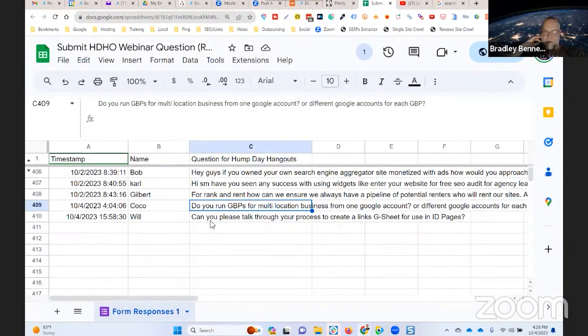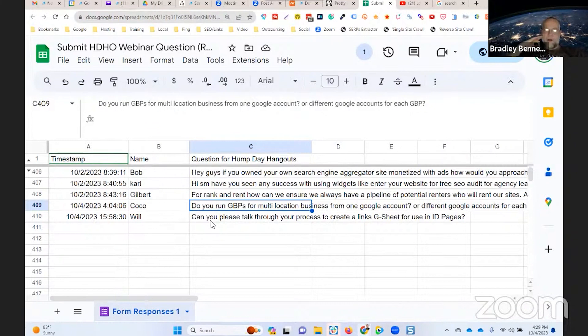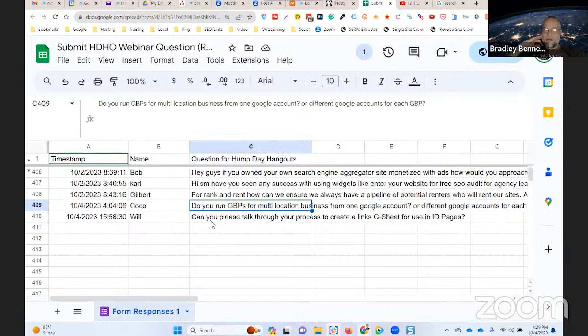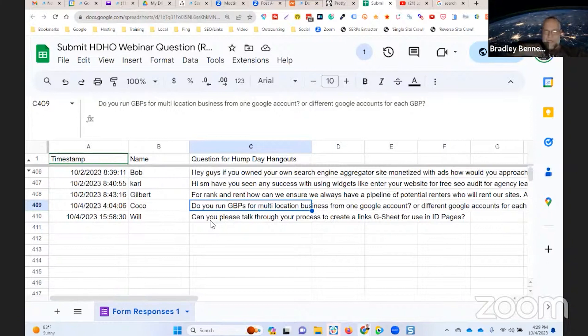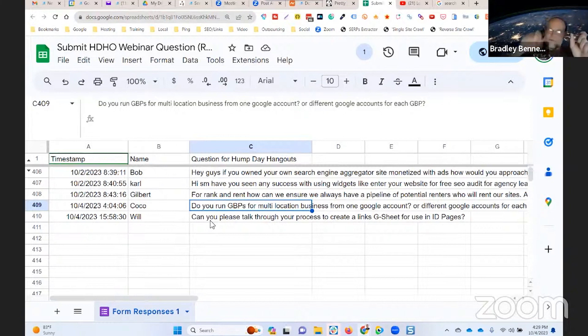I always use a Google Workspace account for every project that I manage. Full stop. I set up a Google Workspace account if it's a client and they don't already have one. If they already have a workspace account, then I get them to add me as a user, so they'll pay for another user seat for me, and I'll have them set up the email as marketing@[domain]. Then I manage everything through that workspace account.